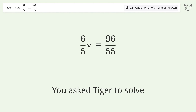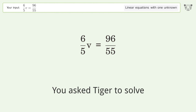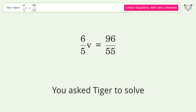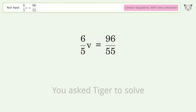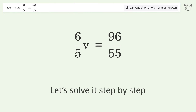You asked Tiger to solve this — it deals with linear equations with one unknown. The final result is v equals 16 over 11. Let's solve it step by step.